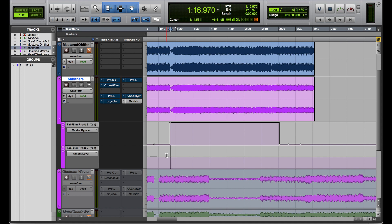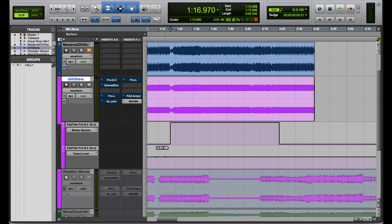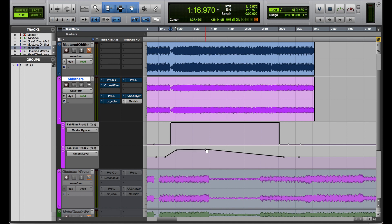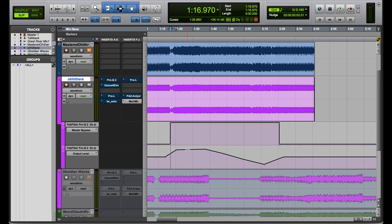Similarly, with the bypass you'll notice it's either on or off — no values between the two extremes. But with some parameters, like the output level, we can do different values between those extremes. I'm going to hold Command and click to add some breakpoints before and after where I want to adjust it, then crank up the output level. I can have it adjust slowly over time, or however I want. And that's it — I've automated these two parameters.